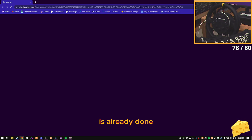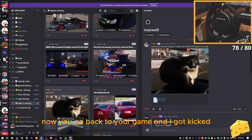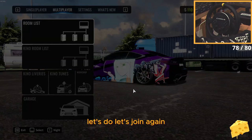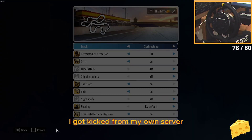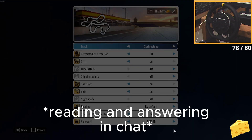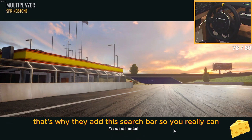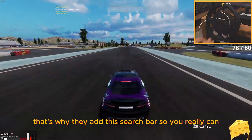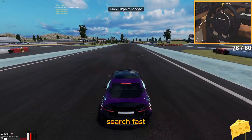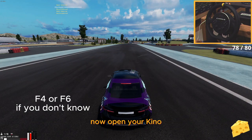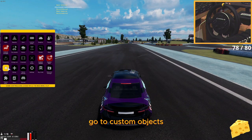It's already done. Go back to your game — I got kicked from my own server. I've been downloading everything as soon as it gets uploaded, so the folder already looks like a mess. That's why they added this search bar, so you can search fast for all the resources that you downloaded.